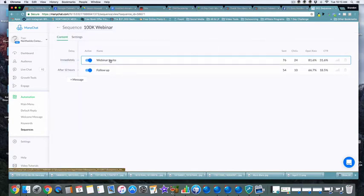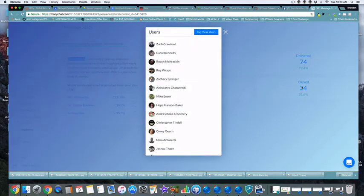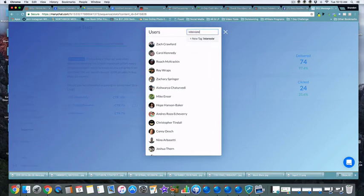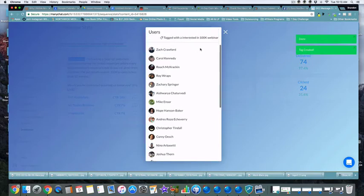Now we want to figure out how to automate this sequence further. Inside the webinar follow-up stats, you can see 76 people were sent the message, 62% opened it, and 24 clicked. I can click on that number in the 'clicked' box and tag those users — for example, tag them as 'Interested in 100k Webinar' — so now everybody in that group is tagged.